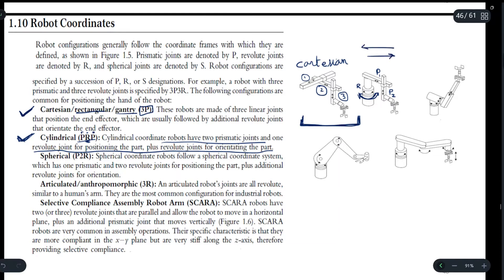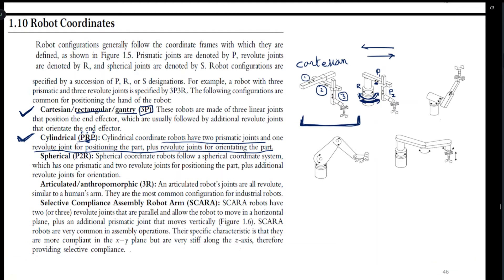A prismatic joint can move either forward or backward, whereas a revolute joint can rotate through certain angles designated by the robot coordinate system. Thirdly, we have the spherical robot coordinate system, given by P2R.